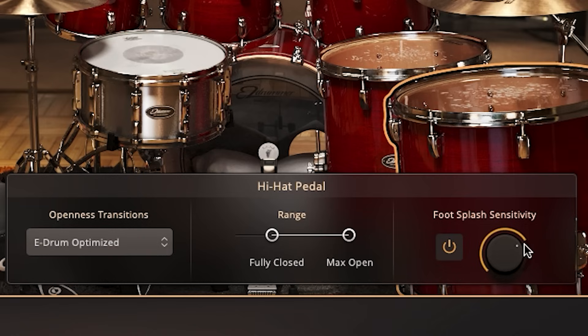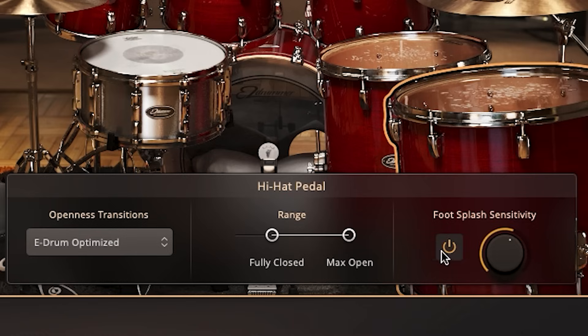If your playing includes a lot of foot splashes, using this dial will help you decide how sensitive that needs to be.